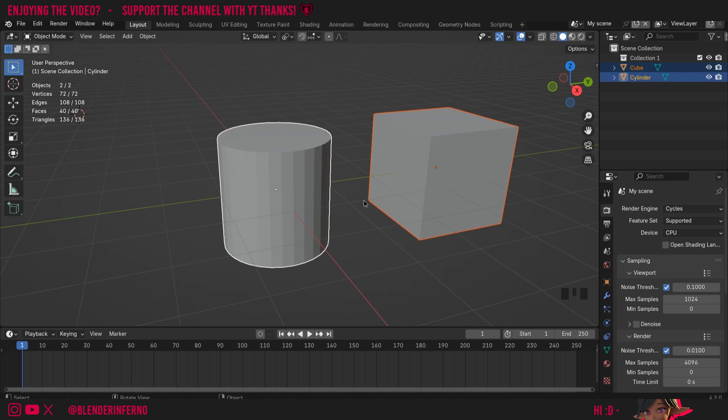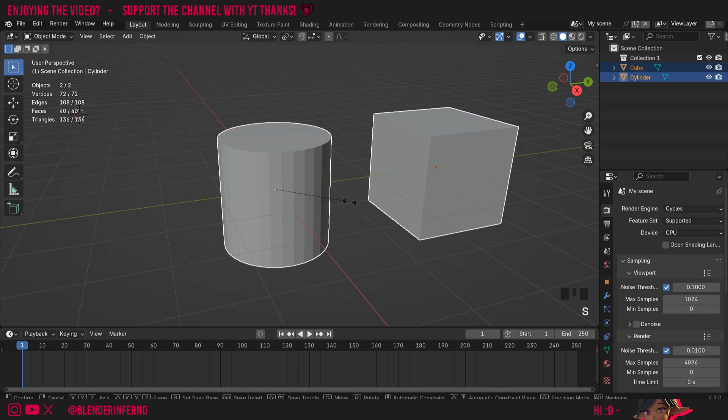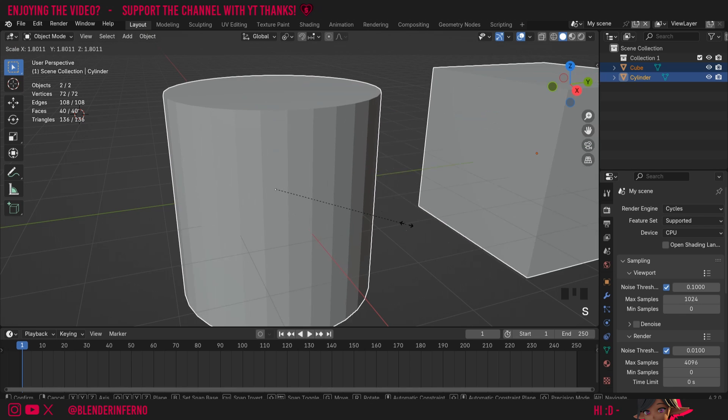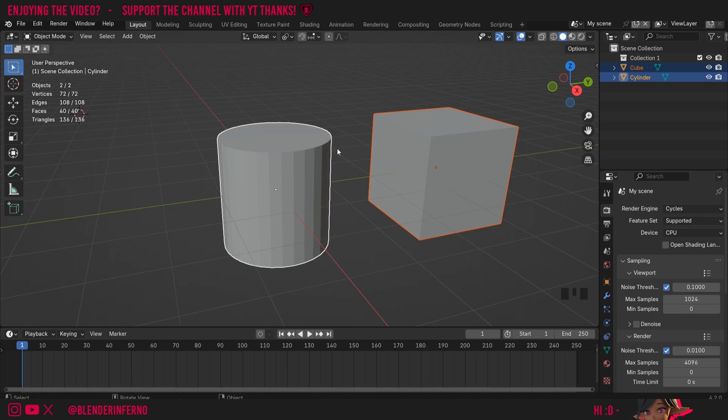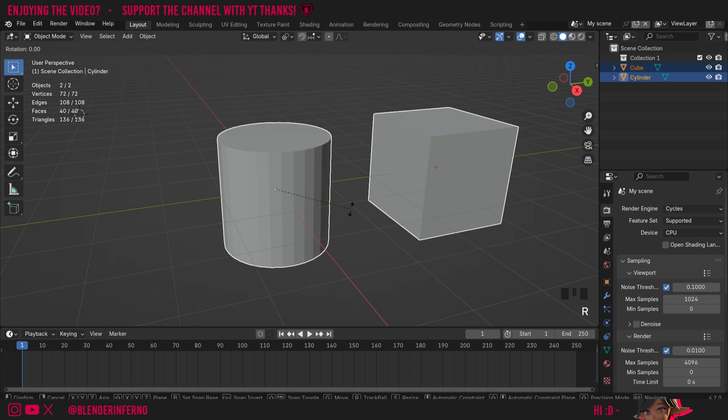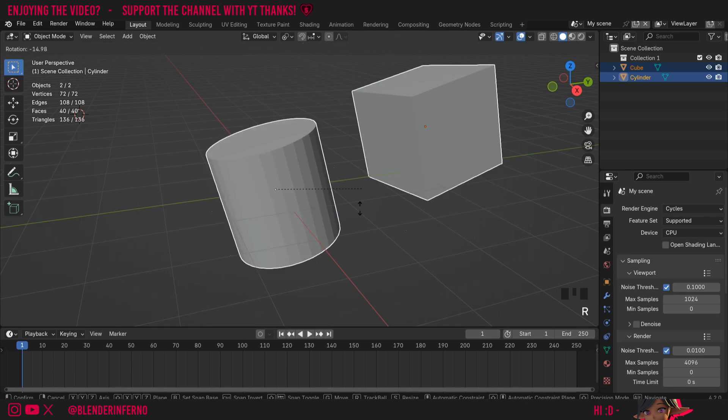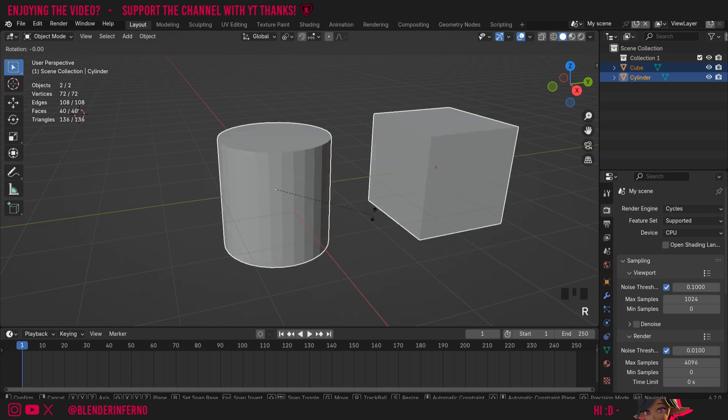What this means is the active object's origin point will become the pivot point for our transforms. So when I press S, for example, it's going to scale using the origin of our active selected object, which is our cylinder in this case. And when we rotate, it's going to rotate off that origin point as well.